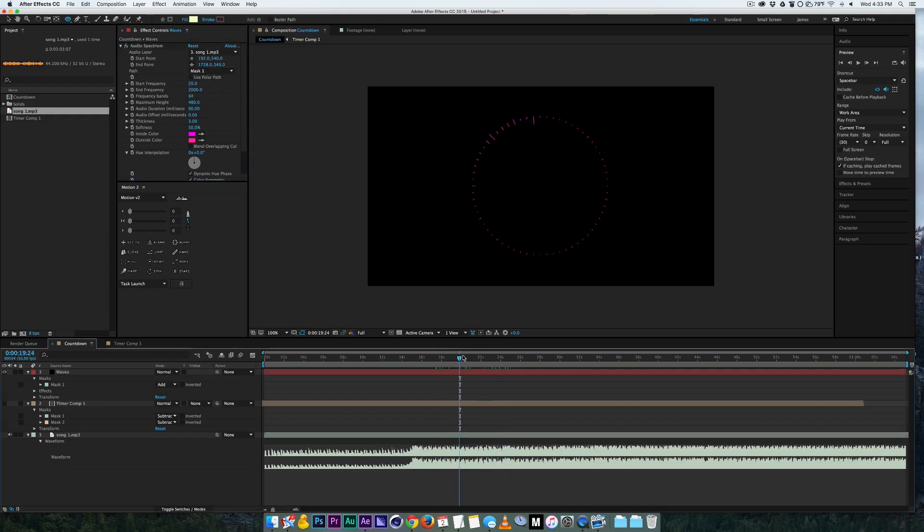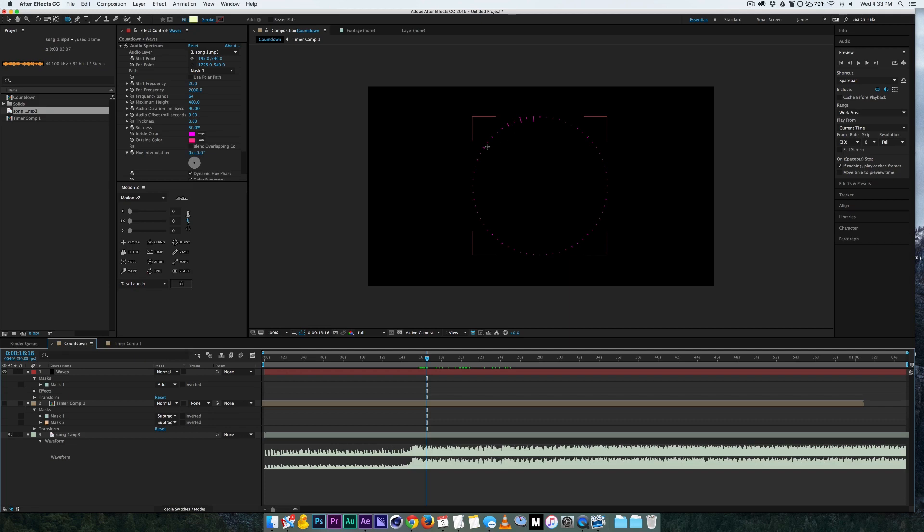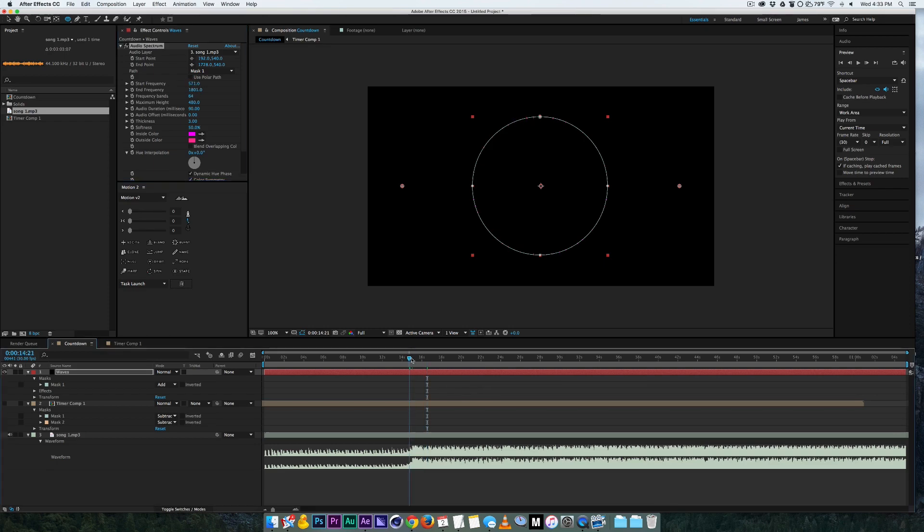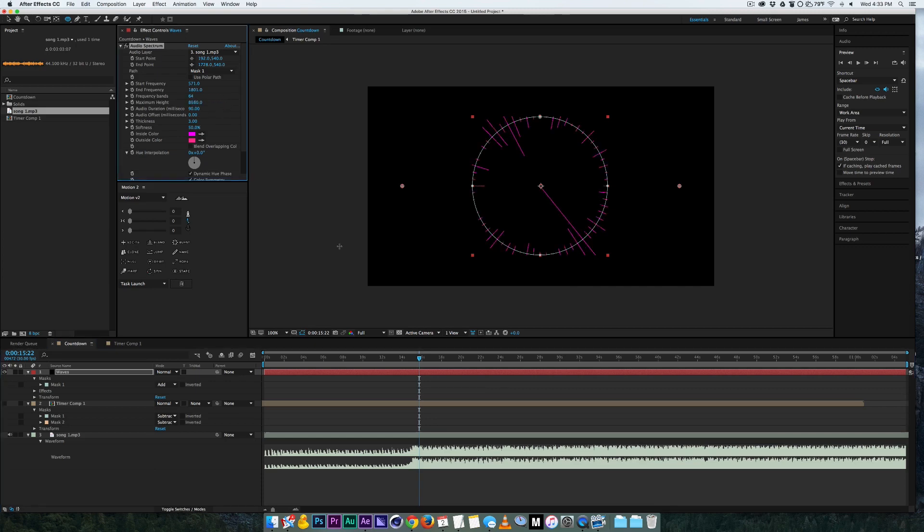So the cool thing is you can pick the frequency, so this has a lot of bass and you only wanted to show just part of it showing the bass, you can have a certain start frequency and an end frequency if you know your audio. And let's turn up the maximum height.